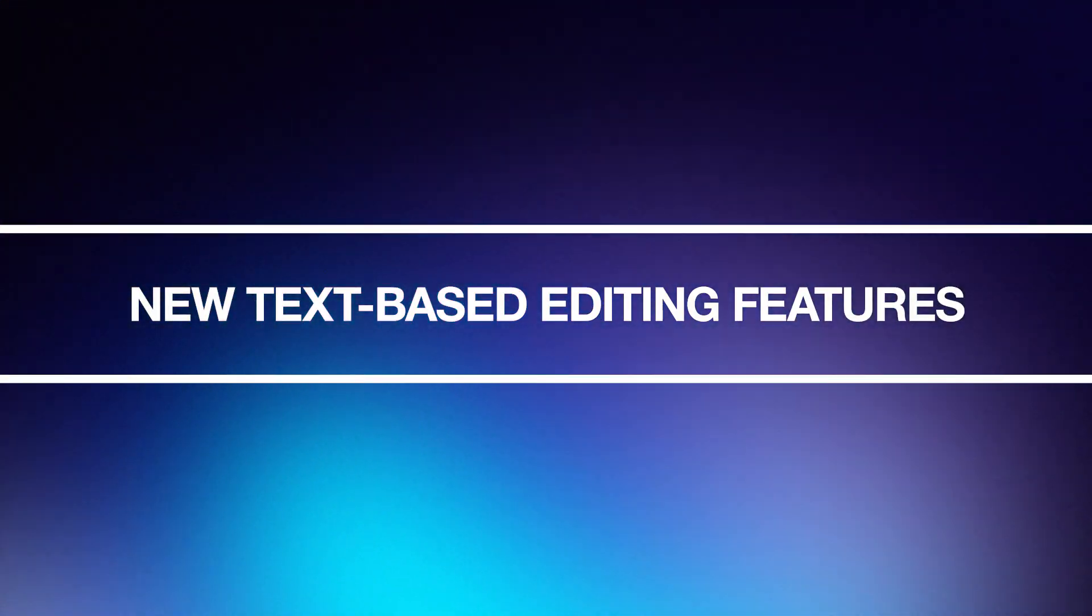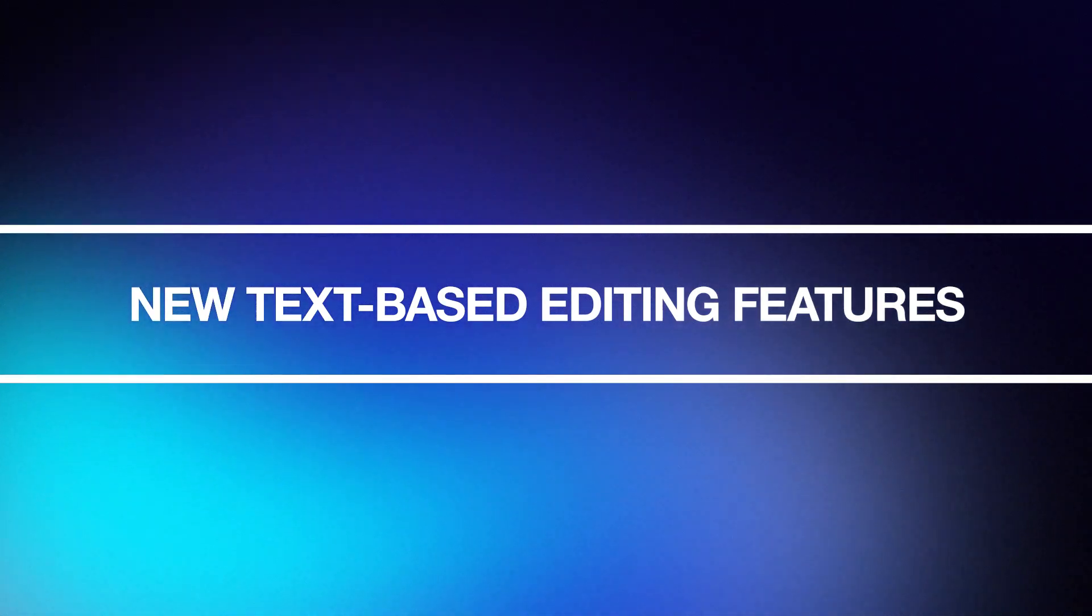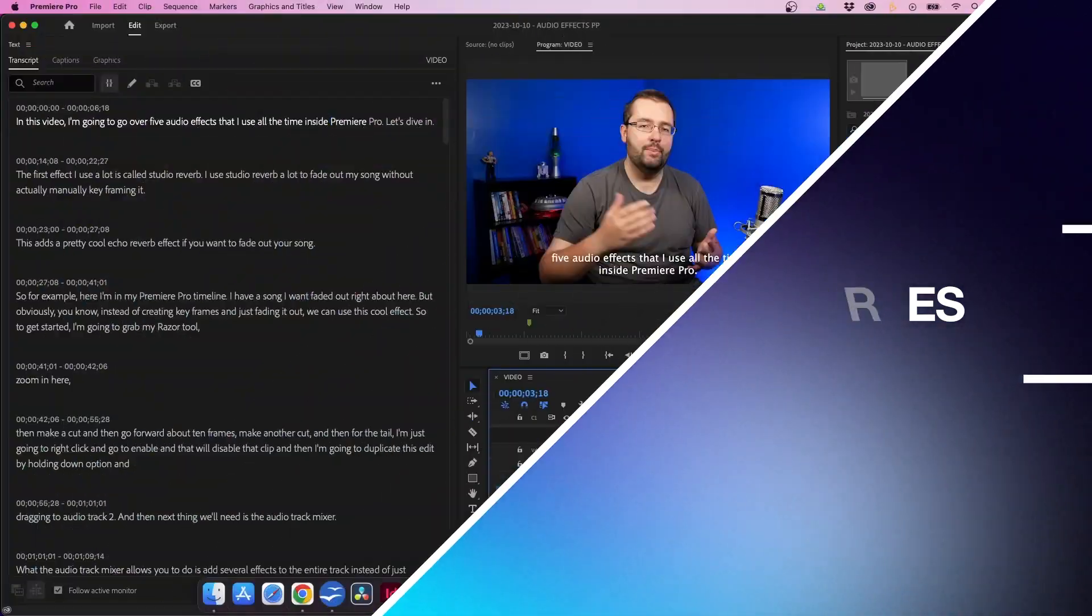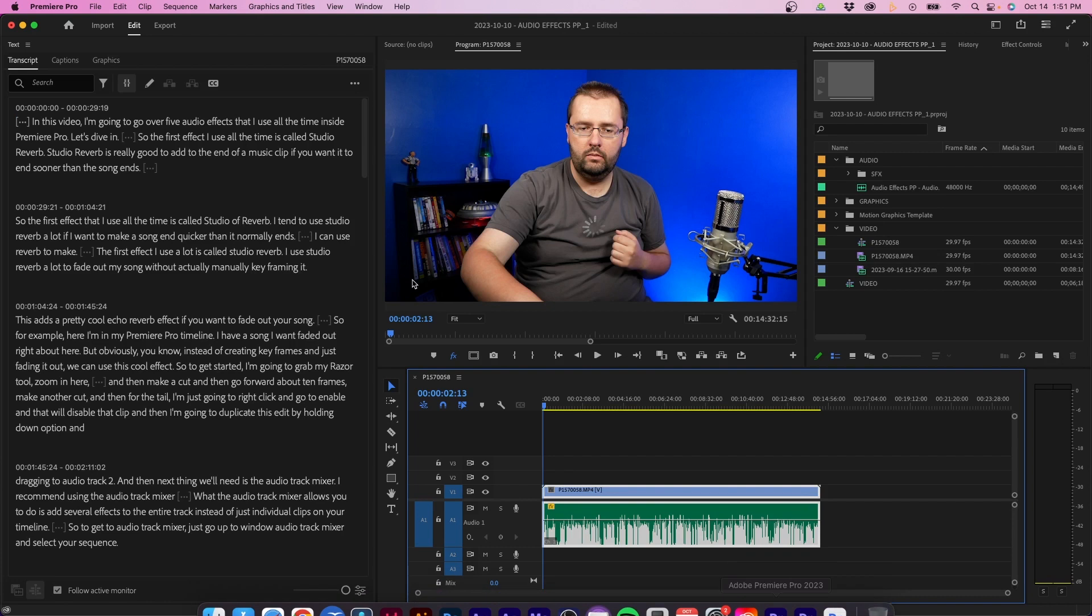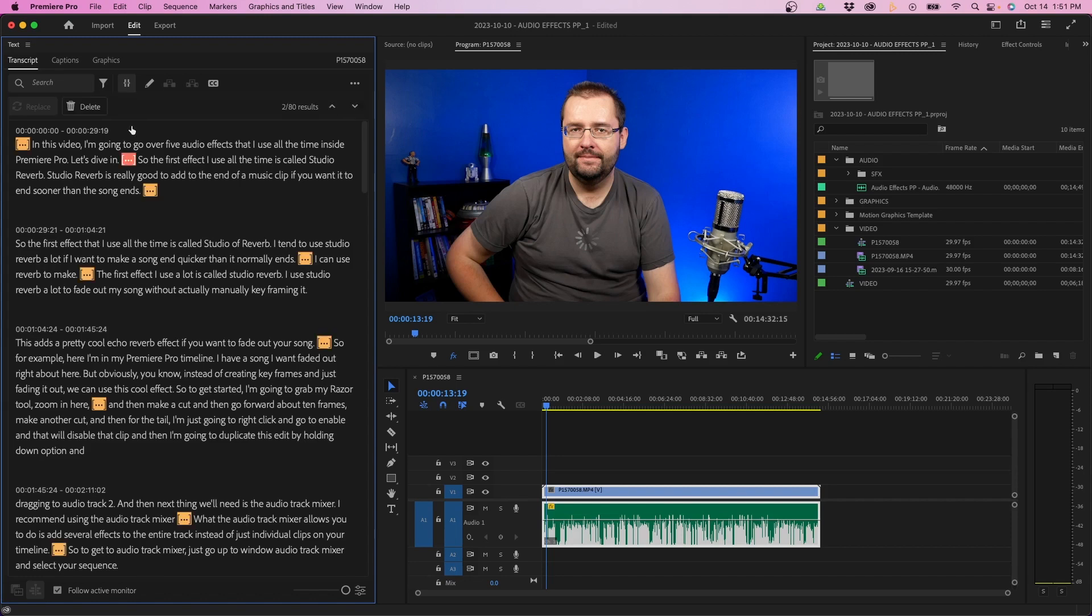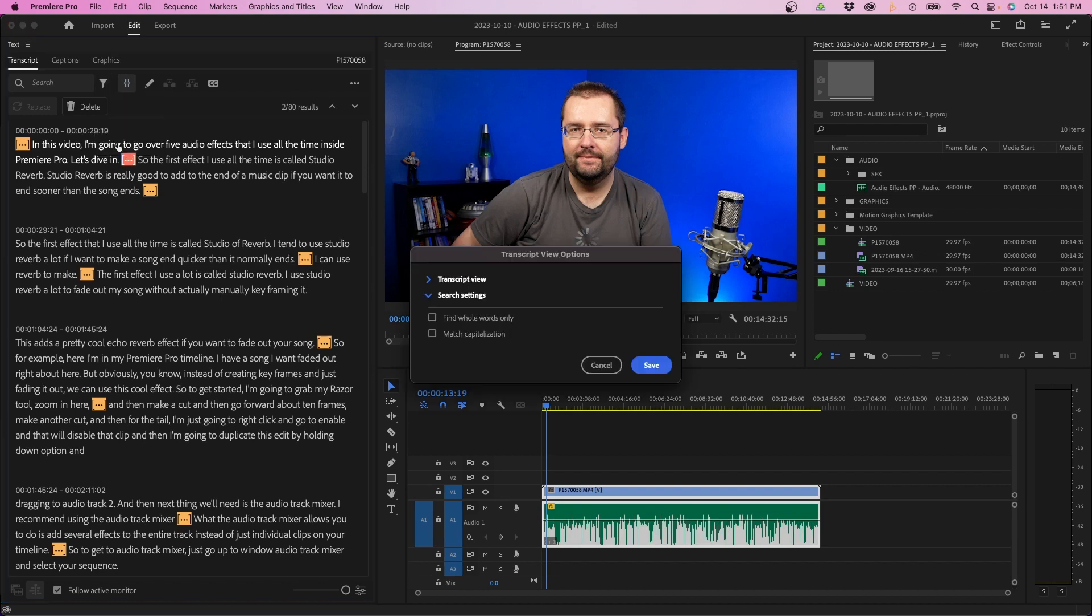So one of the most exciting new features is the updates to text-based editing. If you hop over from 2023 to 2024, you'll notice that there's a new filters button in the text panel. In here, you can select pauses. So when we click pause, what you'll notice is that all the pauses are selected in the timeline and in the text panel. You can select the types of pauses by going back to the filters button and going to the settings.